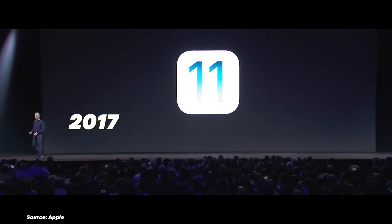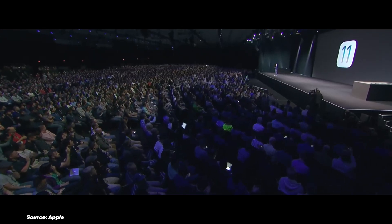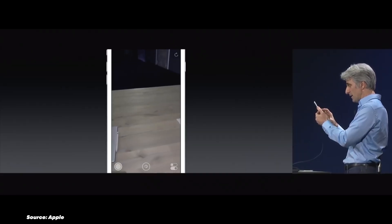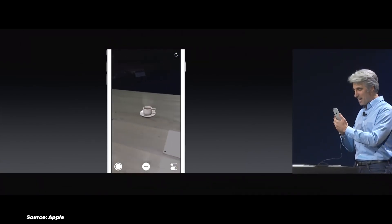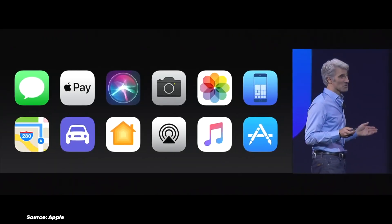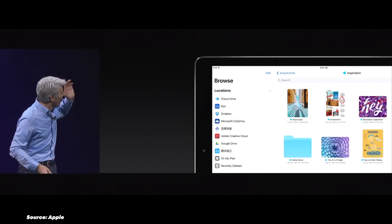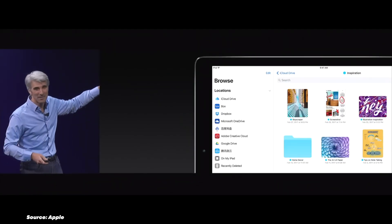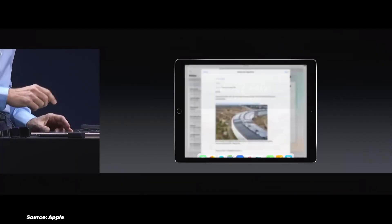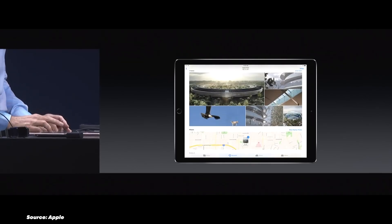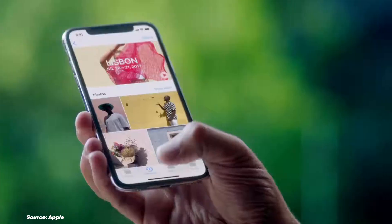In 2017, iOS 11 was a leap forward with the introduction of ARKit, bringing augmented reality capabilities to the iPhone and iPad. iOS 11 was all about productivity, especially for iPad users. The Files app finally brought a proper file management system to iOS. Drag and drop functionality made moving content between apps easier. The App Store got a complete redesign focusing on app discovery. Do Not Disturb While Driving improved safety on the road, and the Control Center became customizable, allowing users to add their most-used toggles.